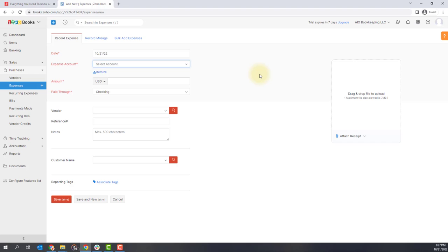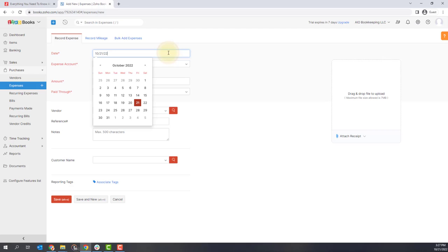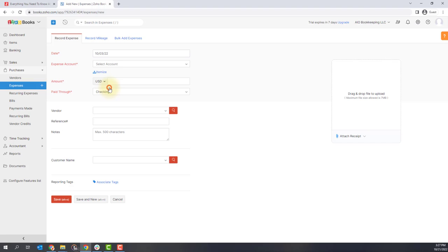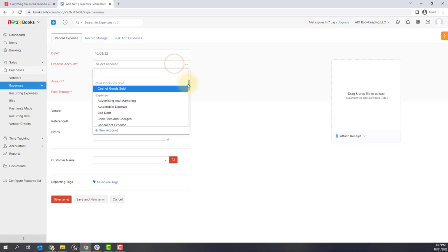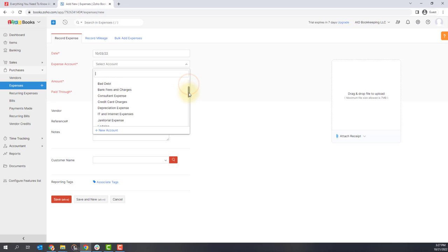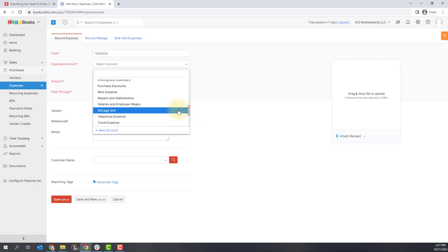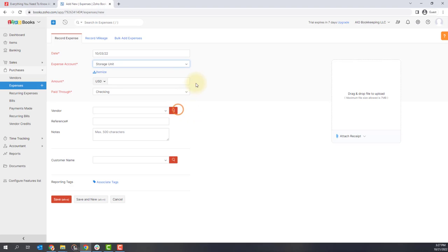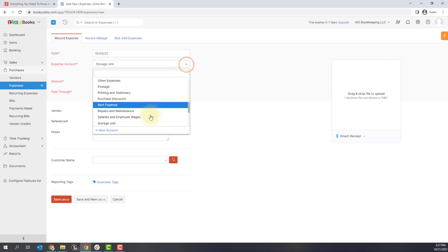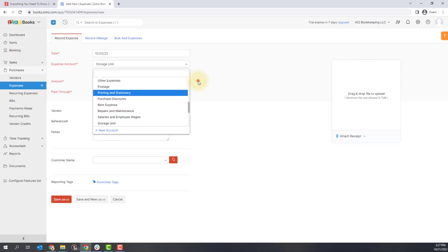You're simply going to fill out the fields that are here starting with the date. So select the date you've made your purchase or the expense. Let's say I have one for October 3rd and then you're going to pick the account that you want it to log to. So this is where you're going to categorize it. This particular transaction is for a storage unit fee, so I'm going to select the storage unit. If it happens to be an account that you don't have or you need a new one, you can click the new account link and create a new account for yourself.